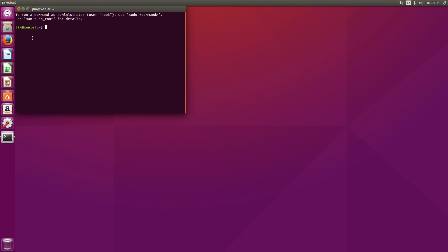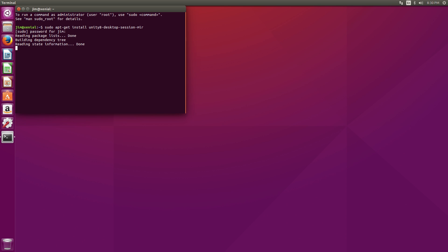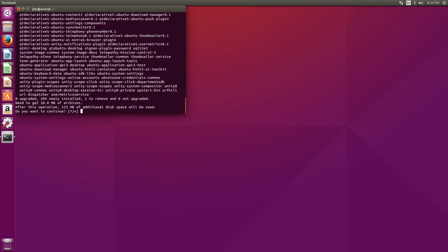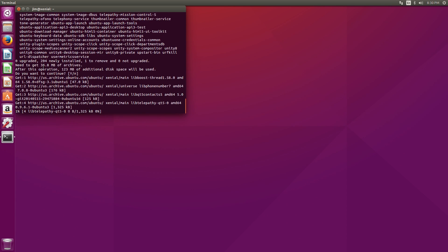First, open up a terminal, and the command you want to run is sudo apt-get install unity8-desktop-session-mirror. Go ahead and enter in your password.